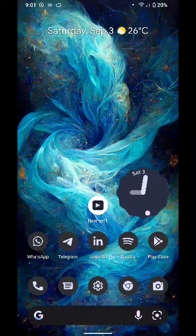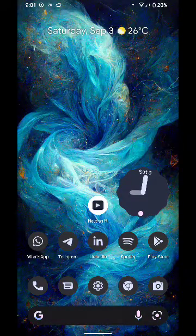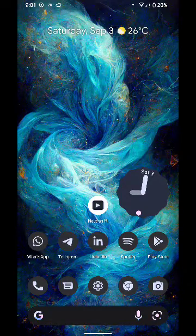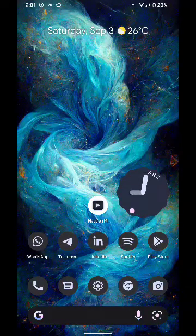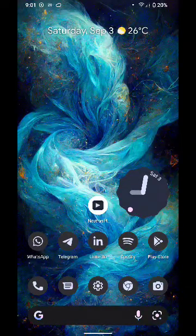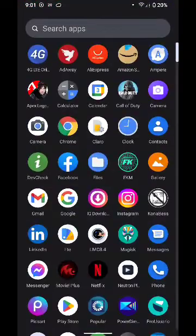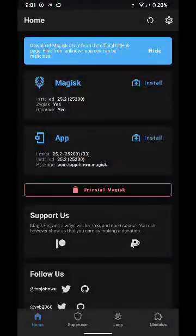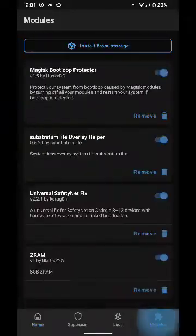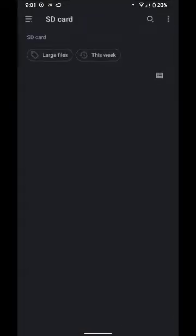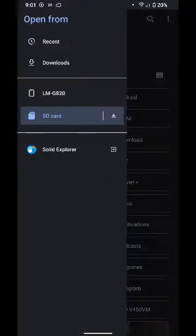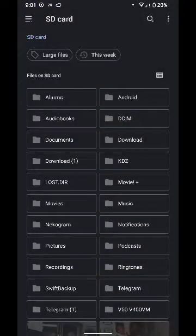In order to flash this file, Magisk Manager must be installed on your device. Open Magisk and then go to Modules, Install from Storage, and here you will find the file that I will put you in the link below.